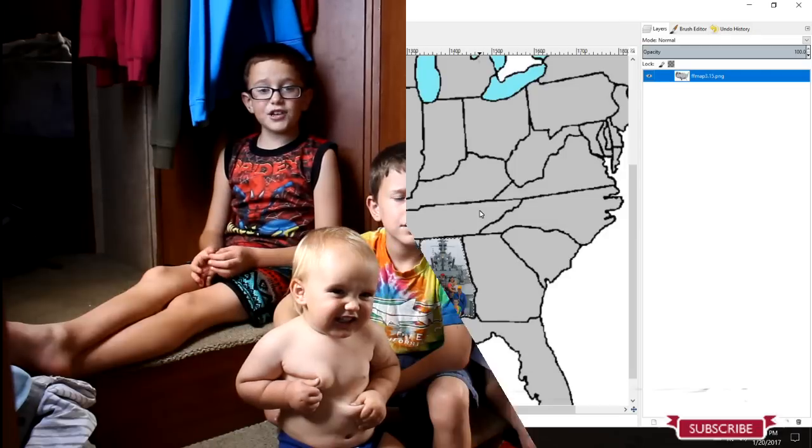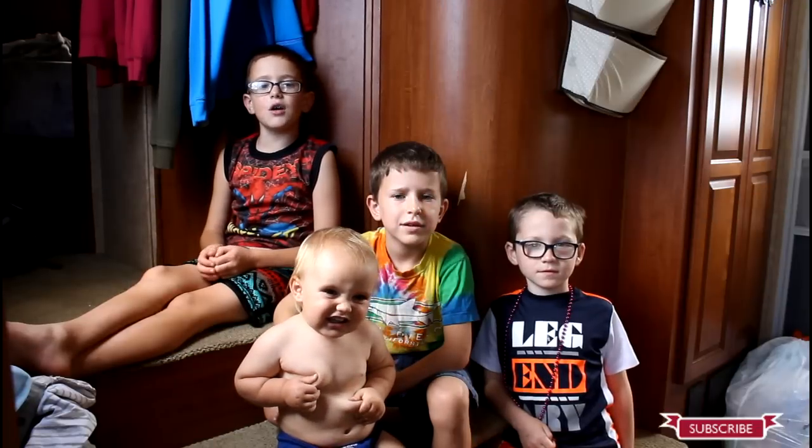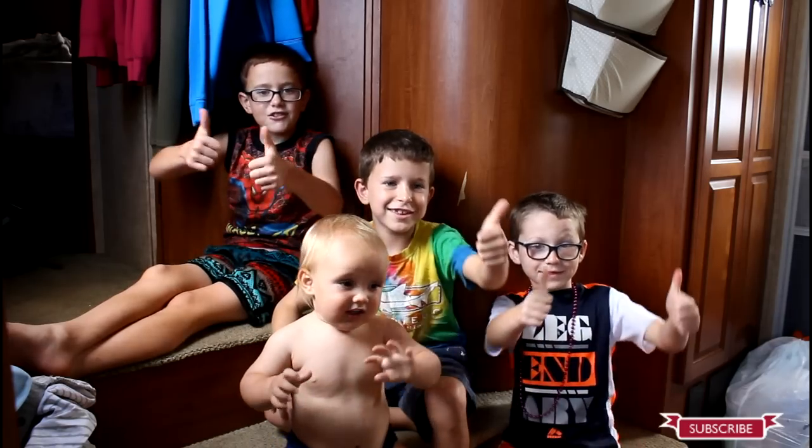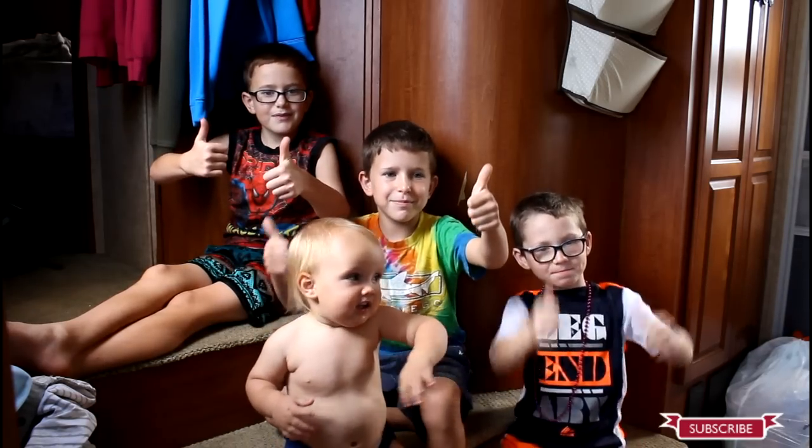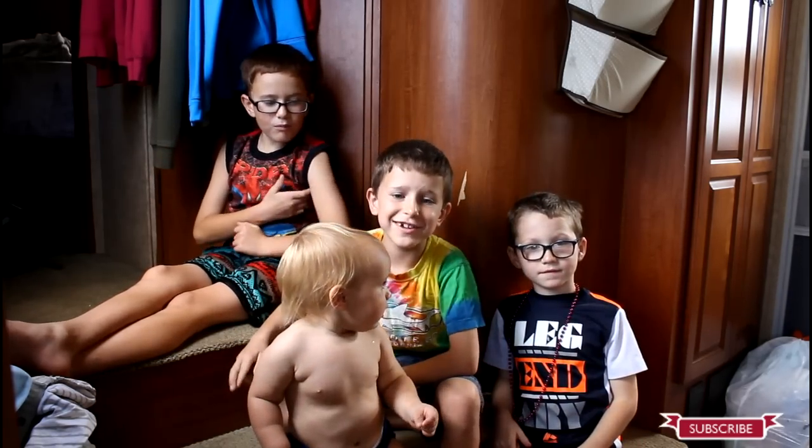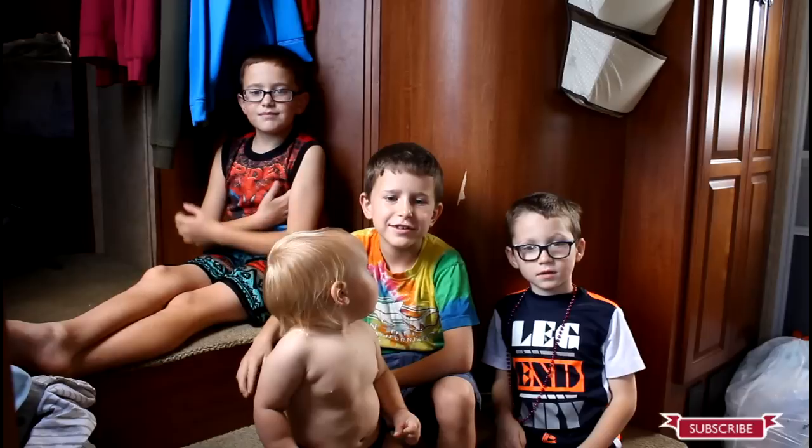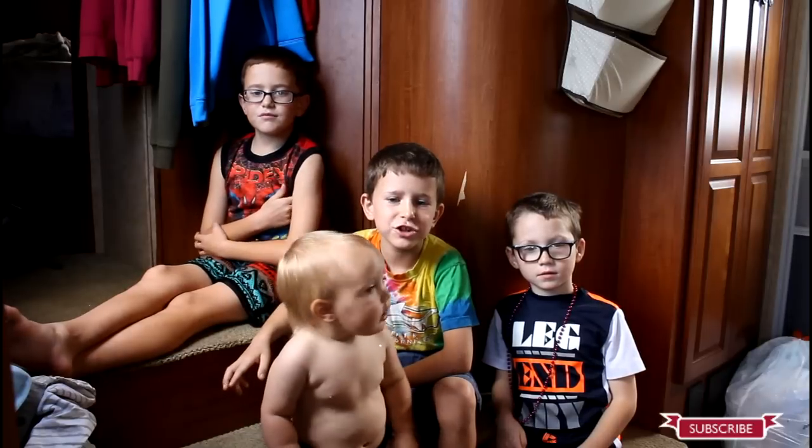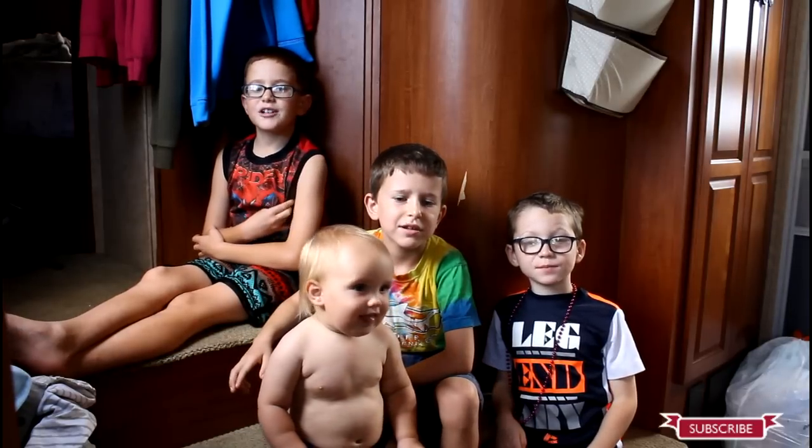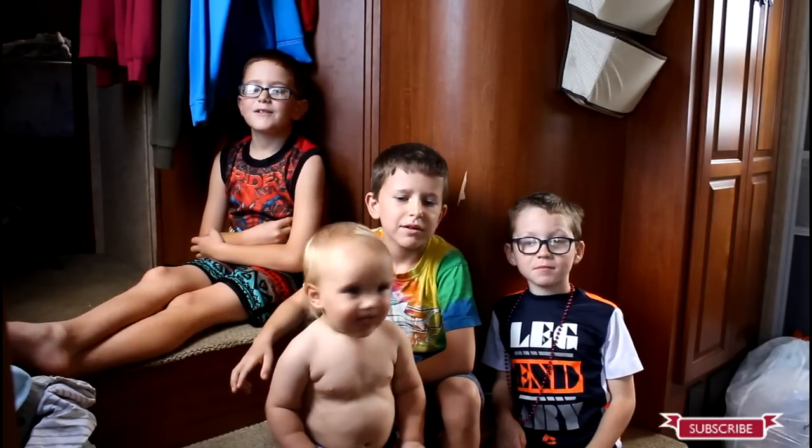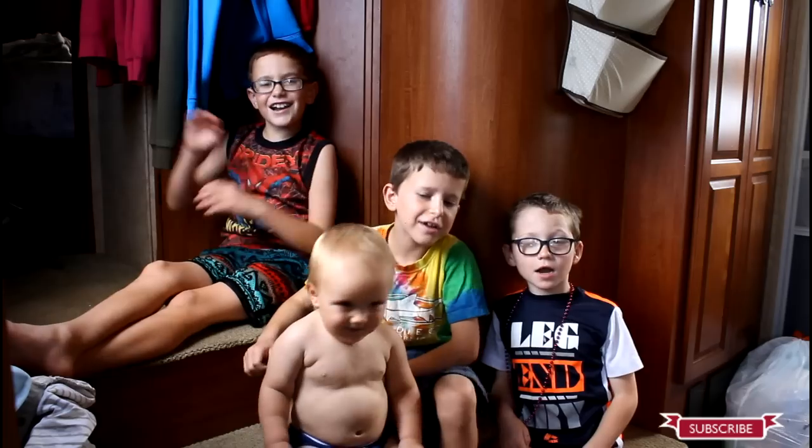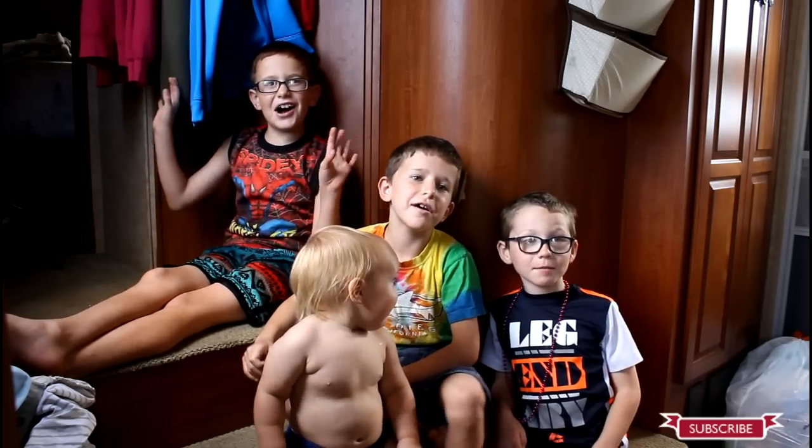If you liked this video, you should go check out our library. Give us a thumbs up. Leave us a comment. Subscribe to our channel. Check us out on Facebook. We're at Furman'sFamilyRoadDrip.com